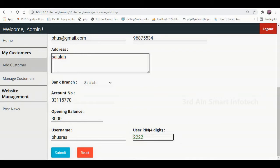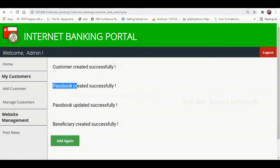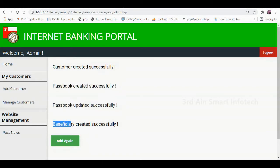Then click the Submit button. You can see that the customer is created successfully, the passbook is created successfully, the passbook is updated successfully, and the beneficiaries are created successfully.